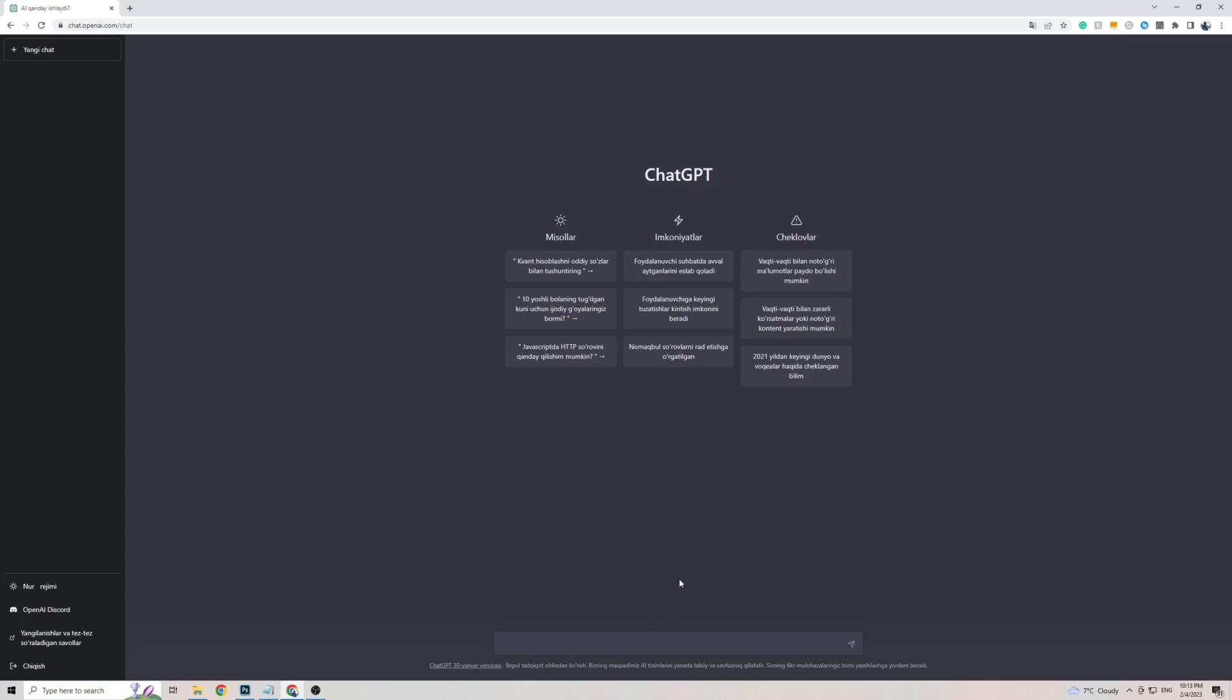When it comes to having a conversation with ChatGPT, you don't need to do anything to change the language. All you have to do is simply talk with ChatGPT in Uzbek, and it will automatically detect the language and respond back to you in that same language. I'm actually going ahead and copying a phrase from Google Translate to show ChatGPT and see what it comes back with.